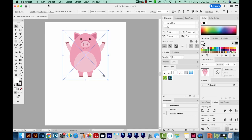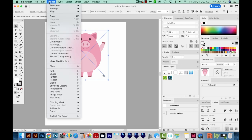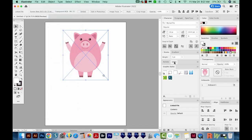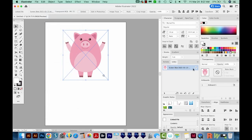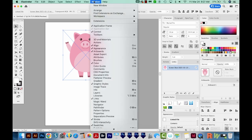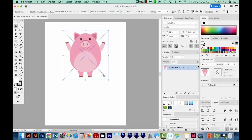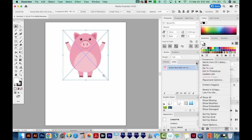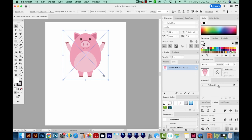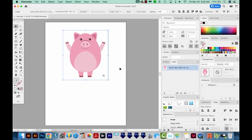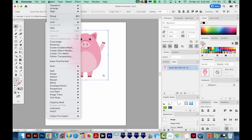I'm going to go up here to Object, and normally I would choose Create Object Mosaic. But unfortunately, this is grayed out. And the reason for that is it needs to be embedded art. Right now it's linked. So if I open my Links panel under Window, I can see here that it's got a little link icon right here. I'm going to go up to these three little lines and choose Embed Images. And now this image is embedded. So now when I come up here to Object, I'm able to select Create Object Mosaic.